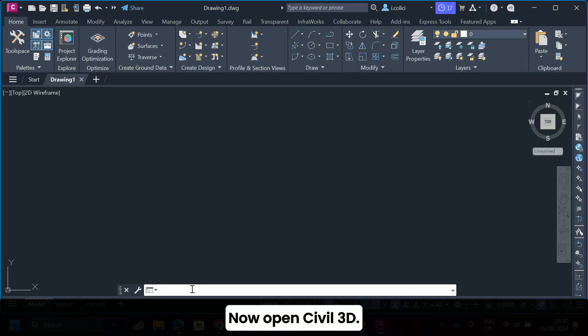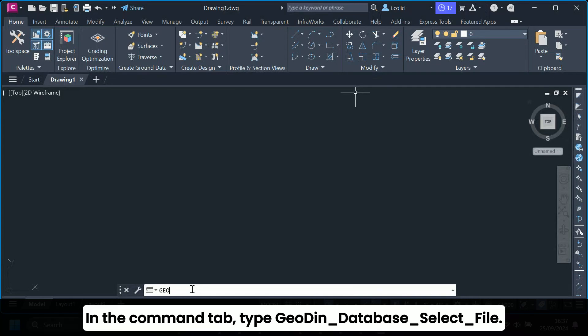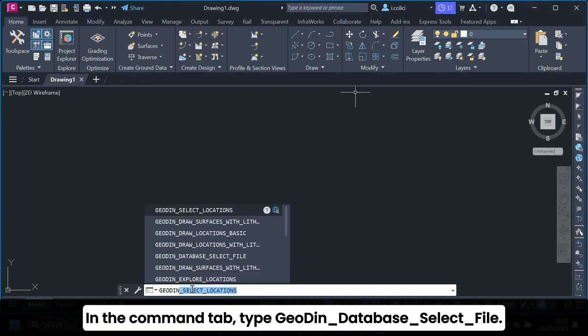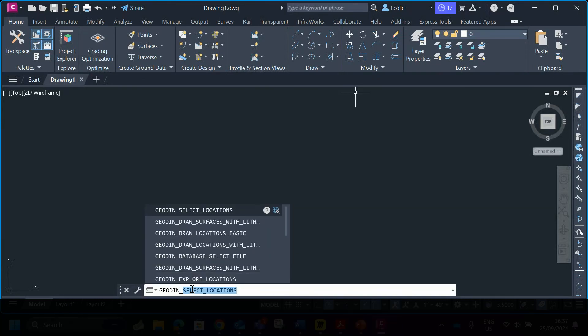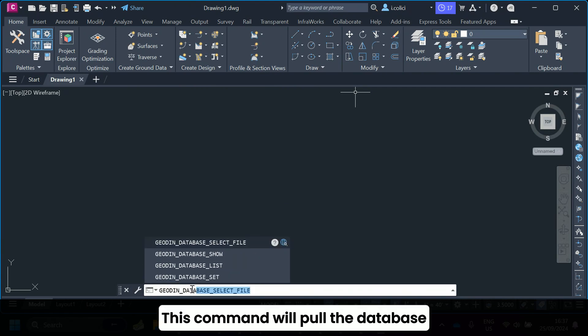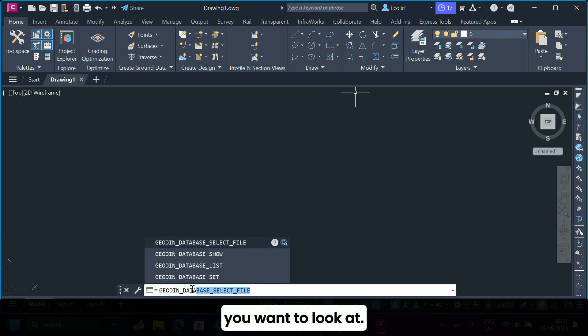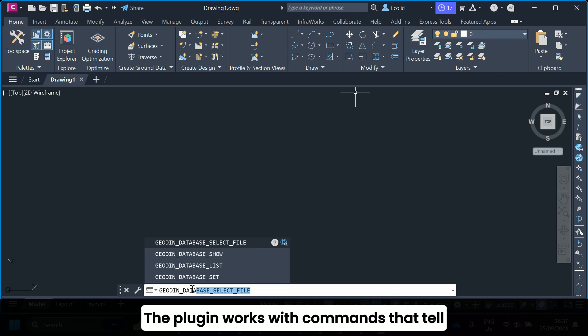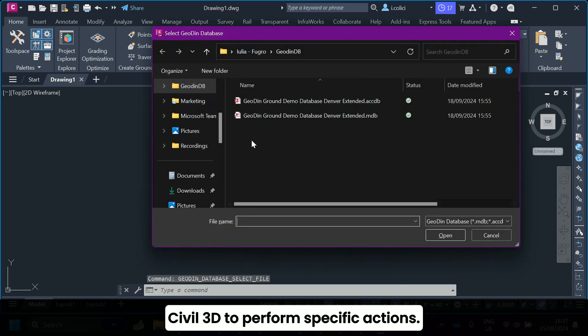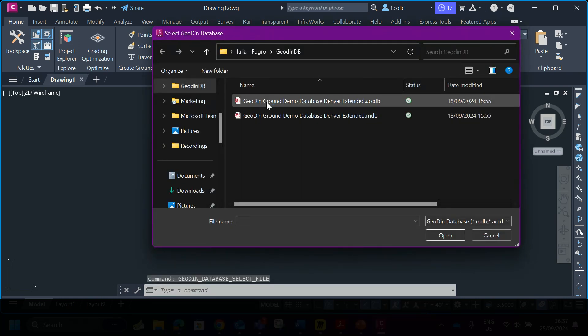Now open Civil 3D. In the command tab, type GeoDyn_database_select file. This command will pull the database you want to look at. The plugin works with commands that tell Civil 3D to perform specific actions.